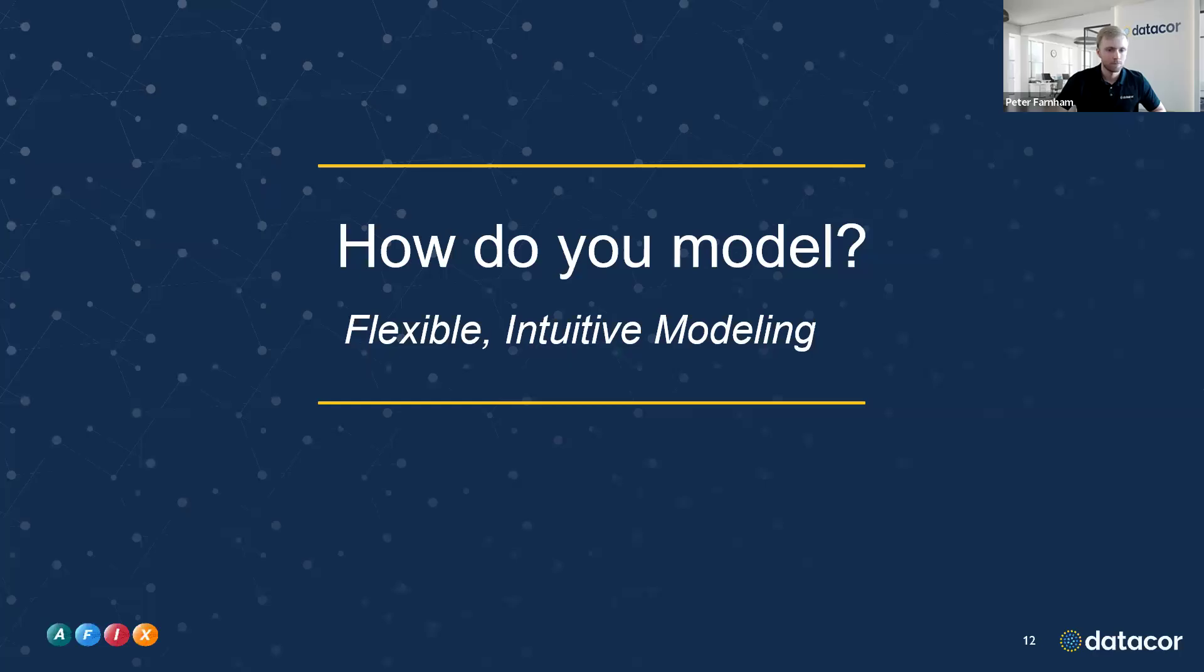Awesome. Thanks, Jacob. Let me steal the screen back. Just a few things to close out this webinar. I wanted to touch on just a few points that Jacob had mentioned just to hammer them home.